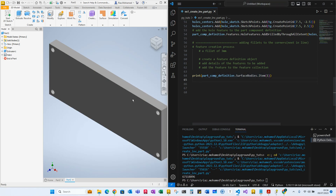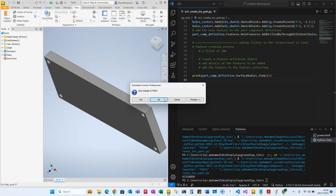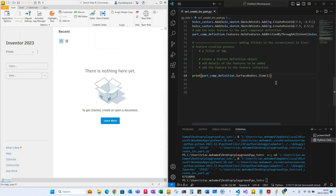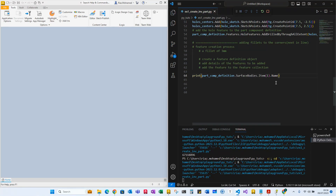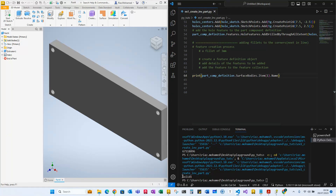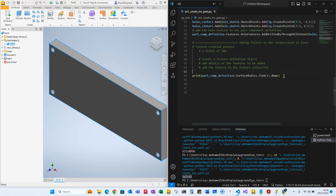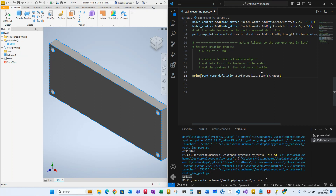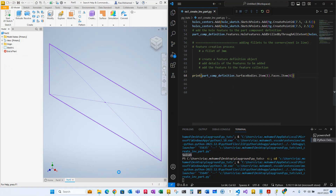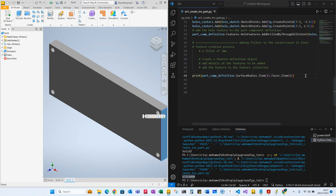Now we know we're working with this specific solid. We need to look for the faces — faces is another collection object, so we're looking for item. With trial and error I found out that item six is the face we're looking at. Item six is one of the faces collection object, and its enum is 9408.